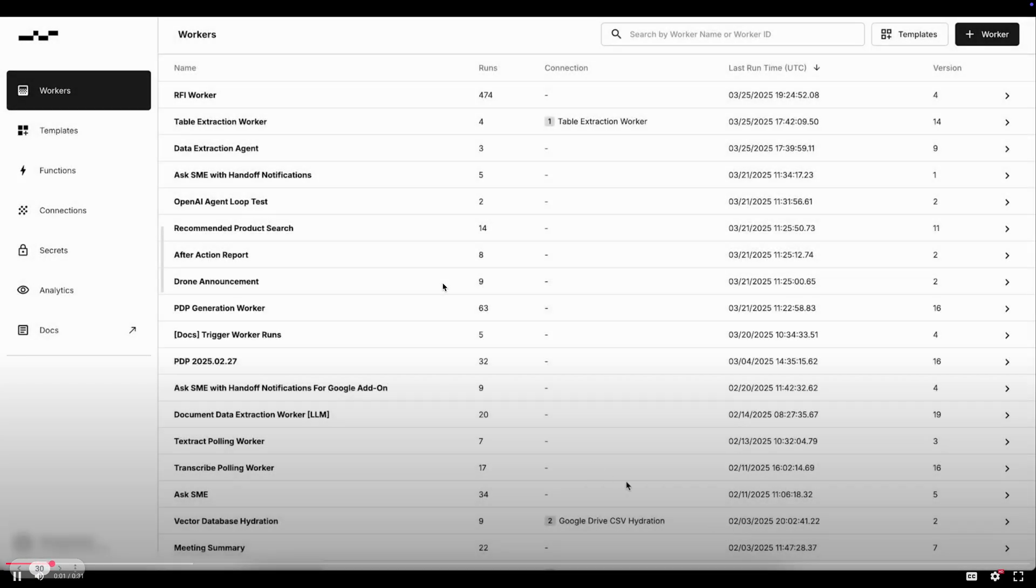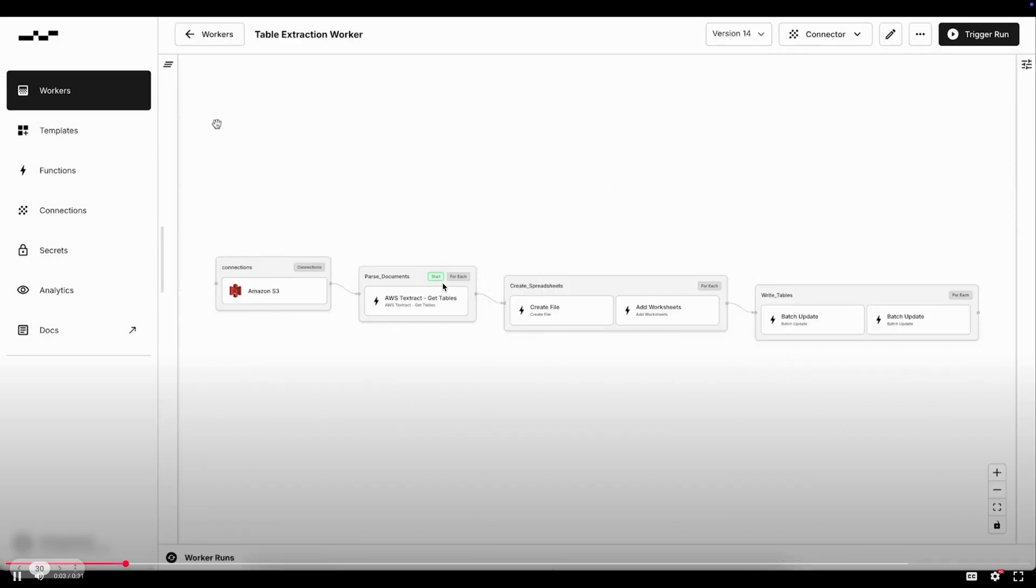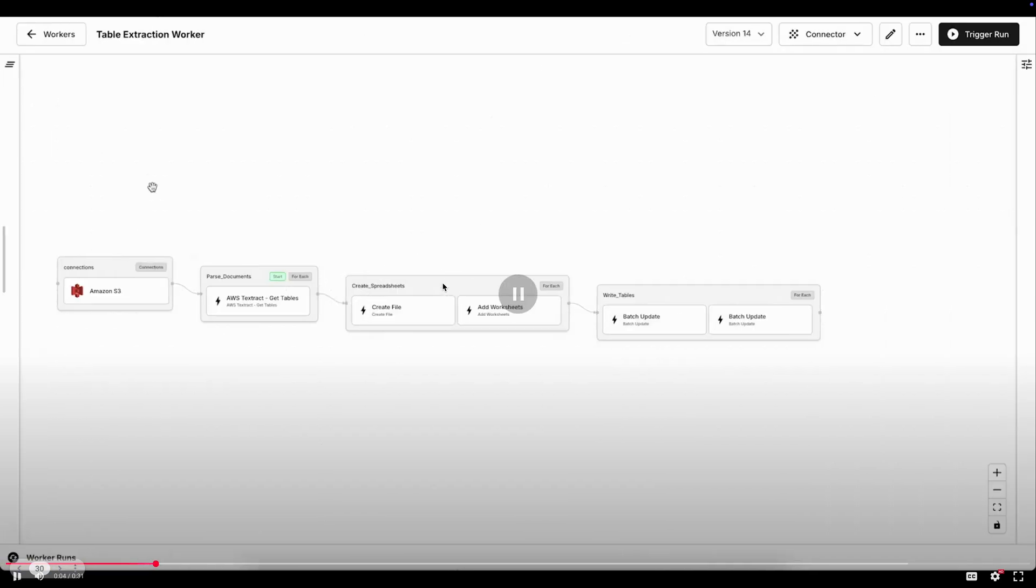So next, for this one, I want to show a quick video that highlights some of the different ways that you can interact with the workers or trigger runs of workers in our platform.